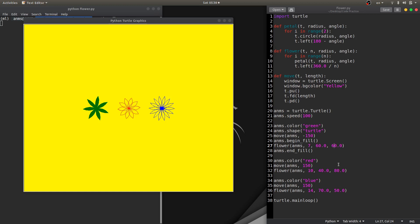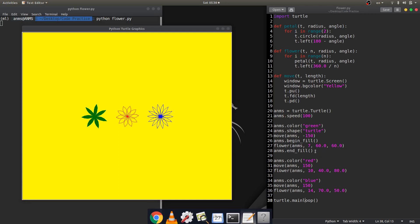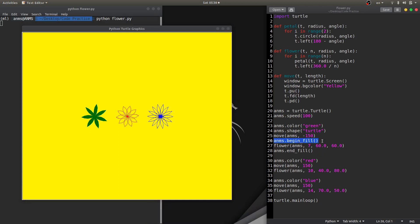Now we have the identifier — this is 2 to 150 pixels — and the blue flower is the 14th petal with a 70 radius at 50 pixels offset. This is the turtle main loop. Here is the begin_fill — this is the main loop the same way. The protected flower is drawn.